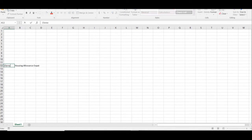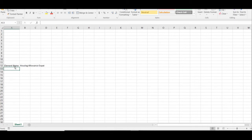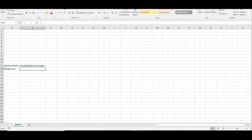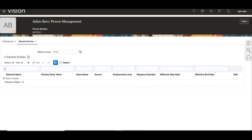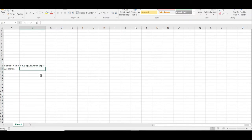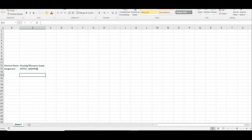We are loading one element called Housing Allowance Expat — that is the element name. For this element, we require the assignment number. The assignment number can be found on the Employment tab. The assignment number is xxtest_assign1, so we'll note that down. These two details — the element name and assignment number — are required to load the data.